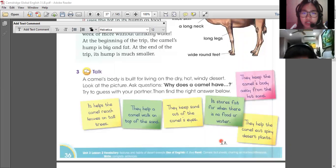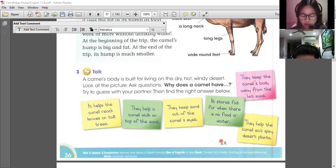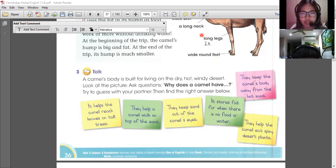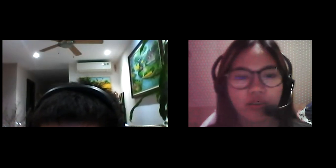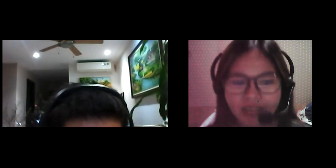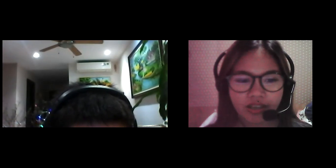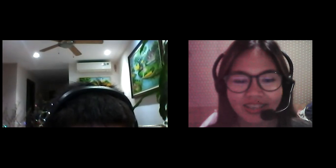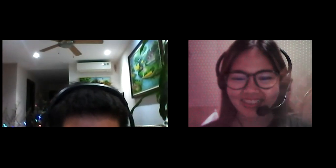Do you have any questions about desert animals? No, I don't have any questions. It seems like you understand the lesson today. Let's continue everything in our next class. Thank you so much for having me tonight. See you again. Bye-bye.